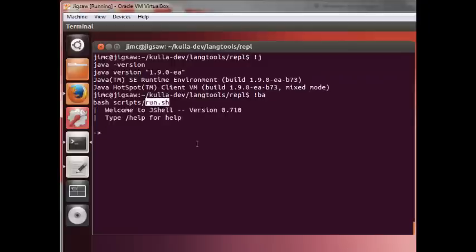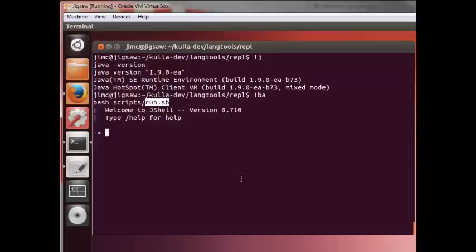What we'll do now is simply run that via a bash script called run.sh. In the future, once this is integrated, it's likely to change. My guess is it'll be something like a JShell command or perhaps a JShell.jar file that you can reference from the command line. So we're in.